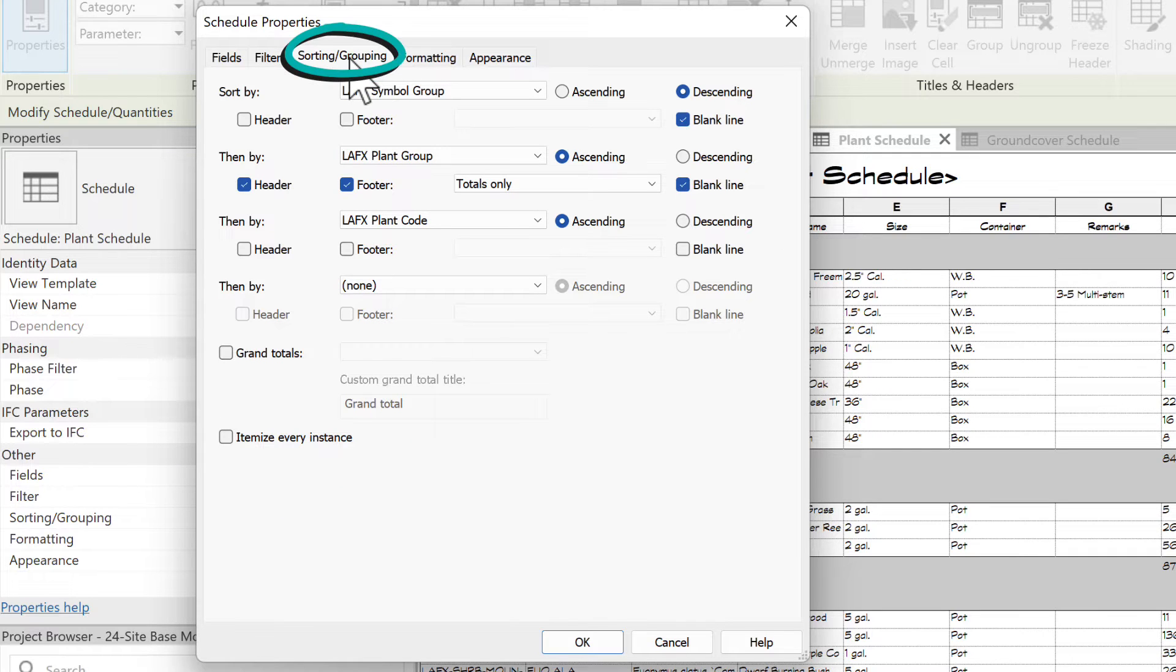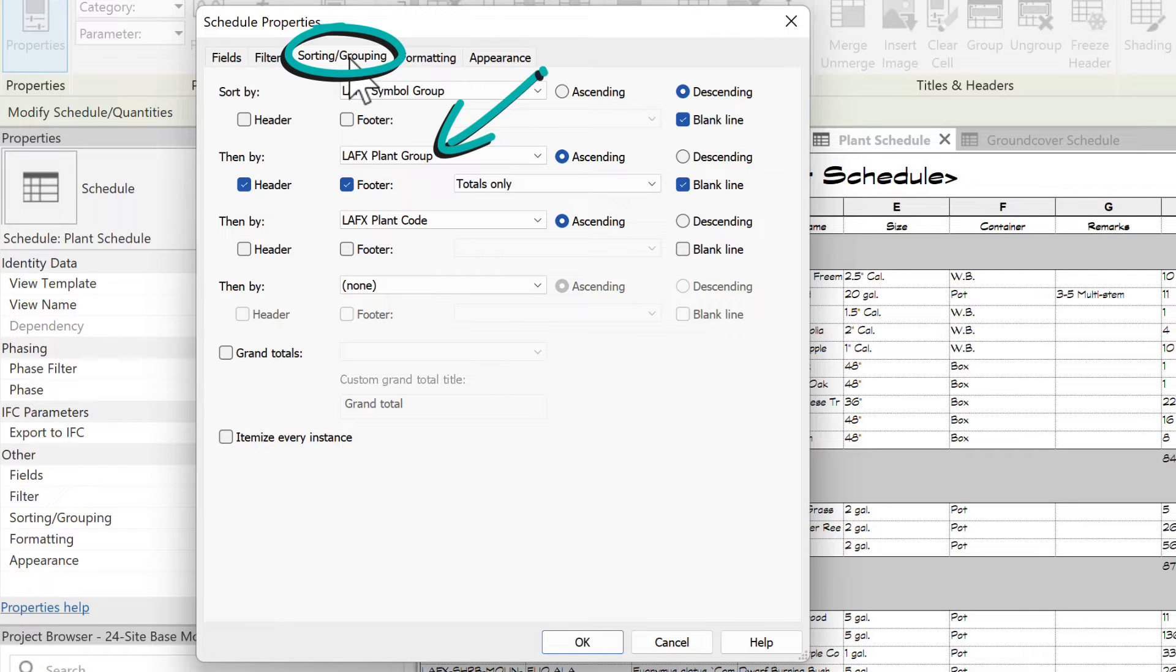Sorting and Grouping is where we've controlled that grouping by plant group and we make sure that trees show up on top.